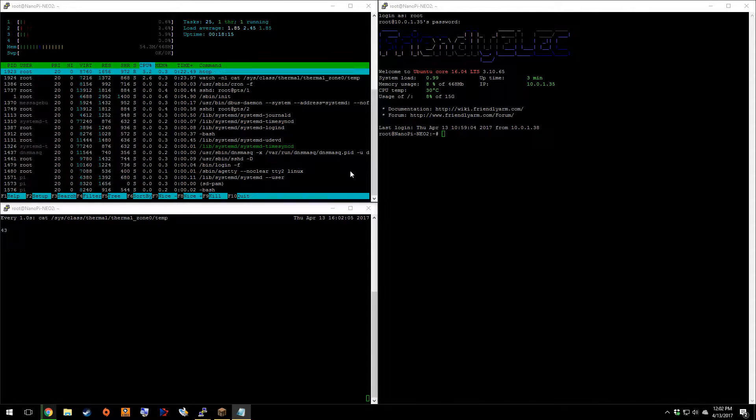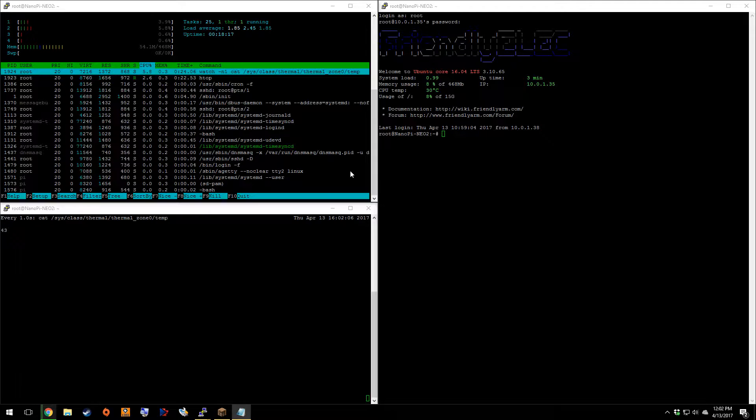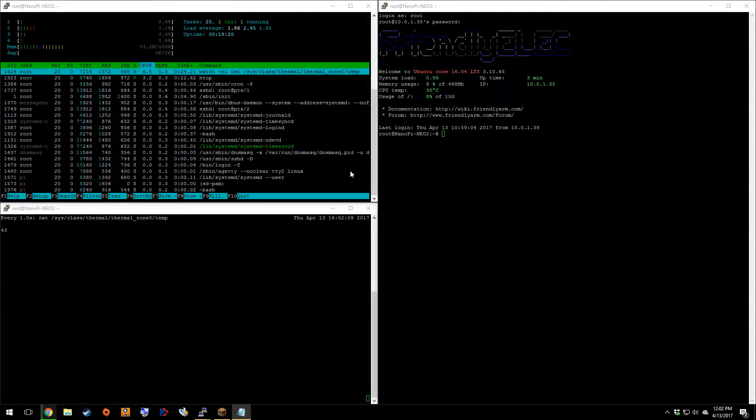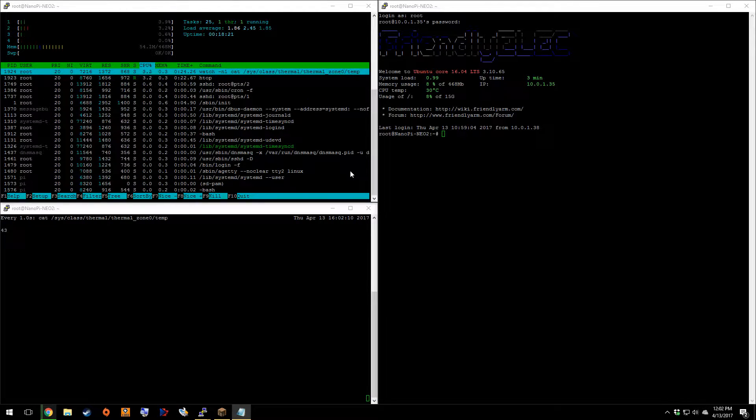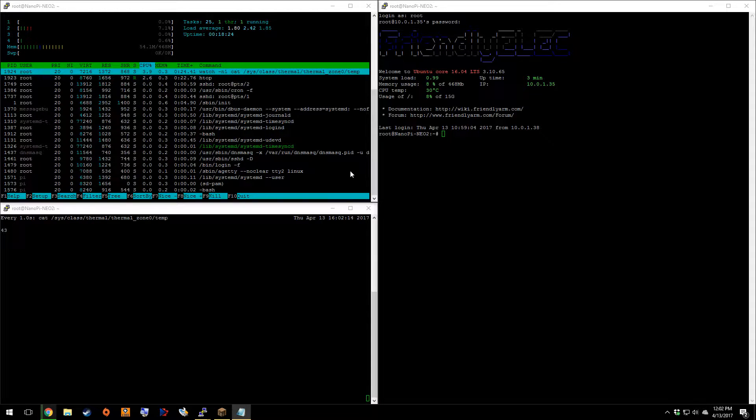So the full title is the FriendlyElec FriendlyArm Neo Nano Pi Neo 2. It's a tongue twister and mouthful and all kinds of fun stuff.